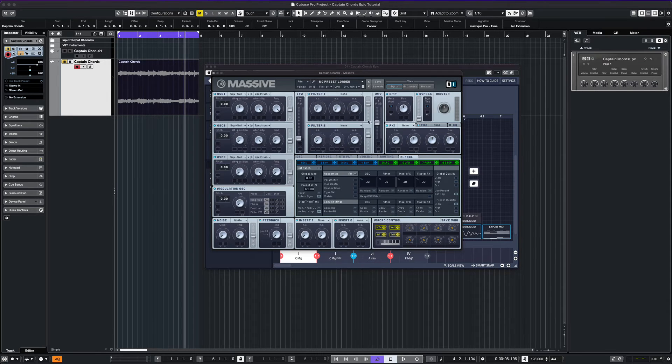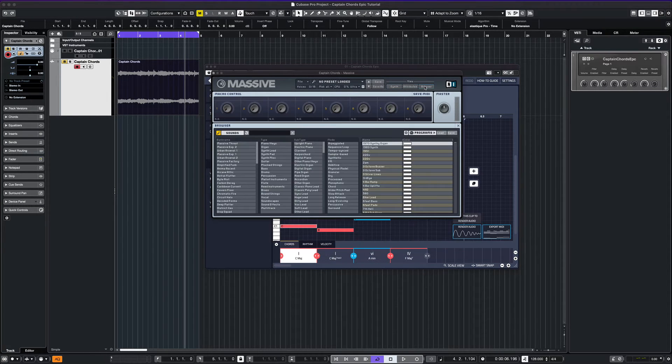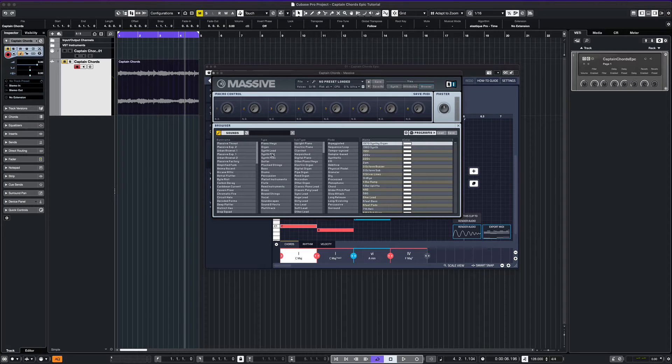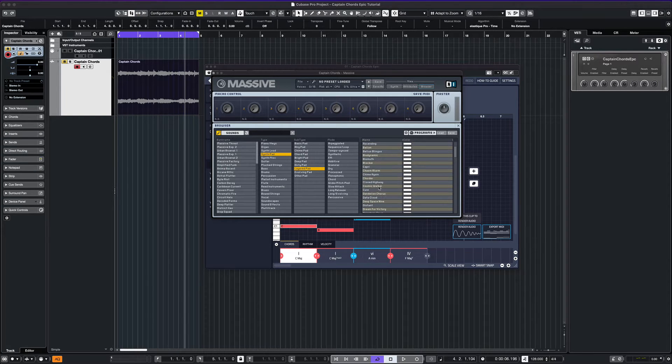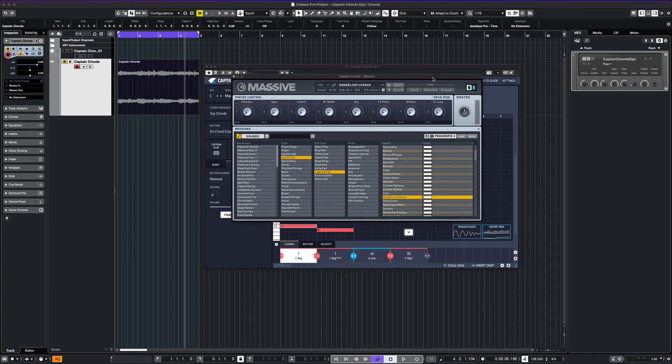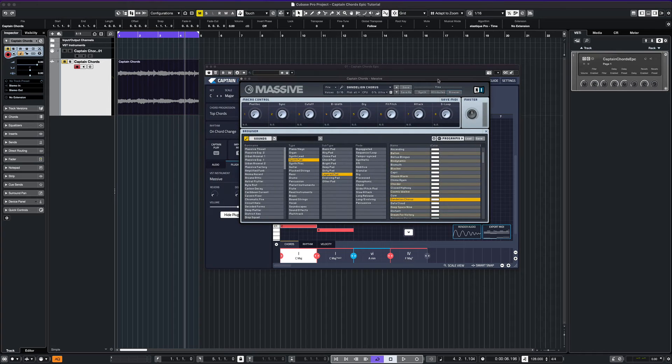Once your VST opens up, you can select any sound for your chords to be played back on. Let's try this pad type of sound.